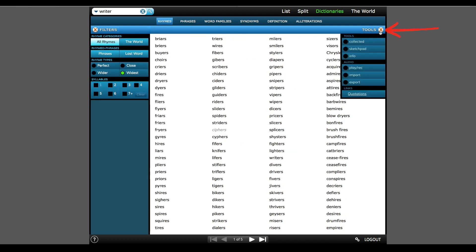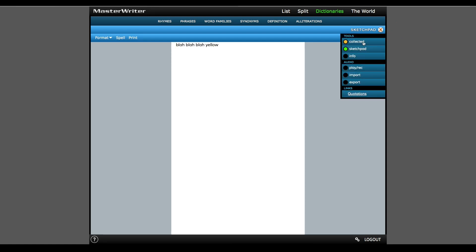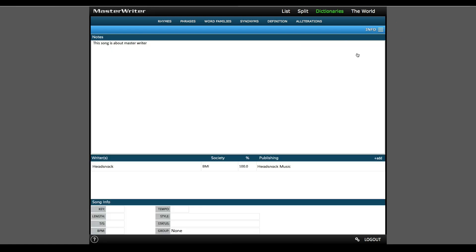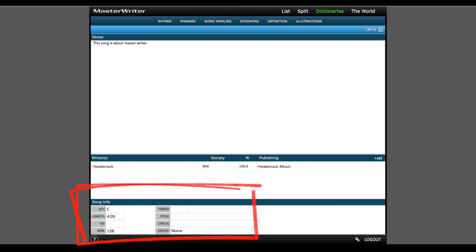Under the tools on the right is where you'll find your collected words and other tools, such as a sketchpad, which is great for getting down ideas. Or I can collect song info, which is useful if you're working with other writers. You can assign publishing percentages and choose their performance rights organization, and things such as the key, tempo, and length of the song can be filled in.